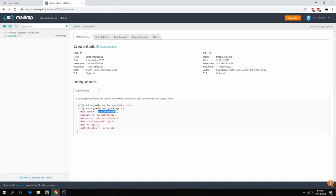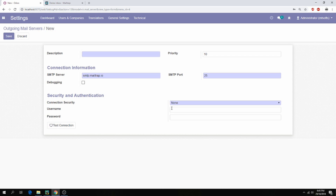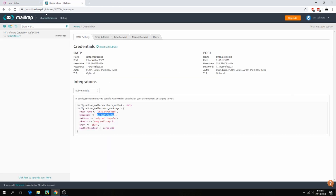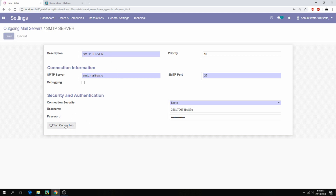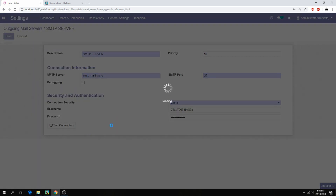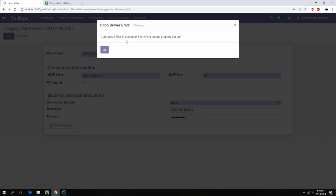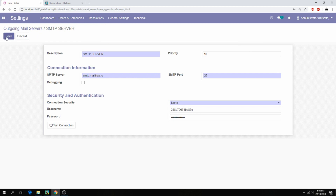Take the username and the password, enter the SMTP server details, and click Test Connection. Wait for the test to complete. Connection succeeded — everything seems properly set up. Let's save now.